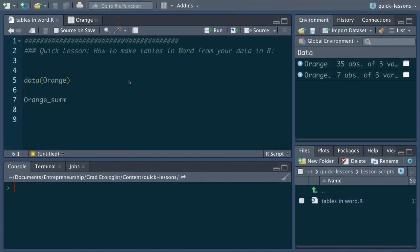Hi everyone and welcome to this video. Here's a quick mini lesson on how to use R to make tables in Microsoft Word. Often as a scientist you'll need to extract your results from R into a simple table in Word for any kind of reports or publications that you might be working on, so here's how to do it.